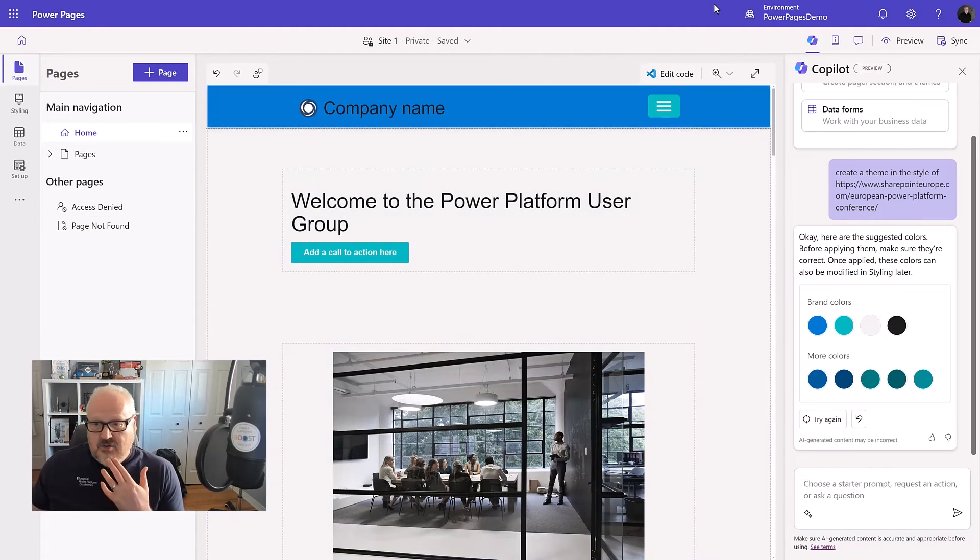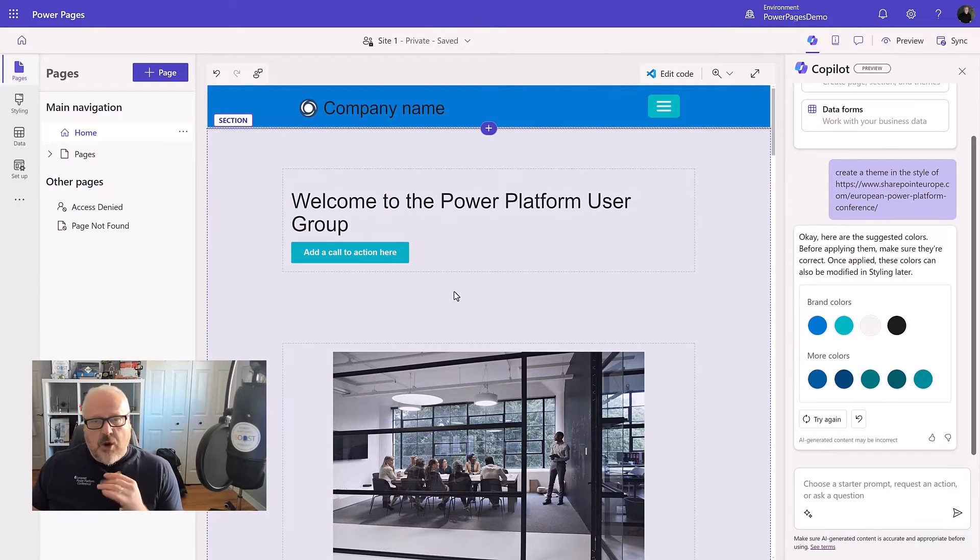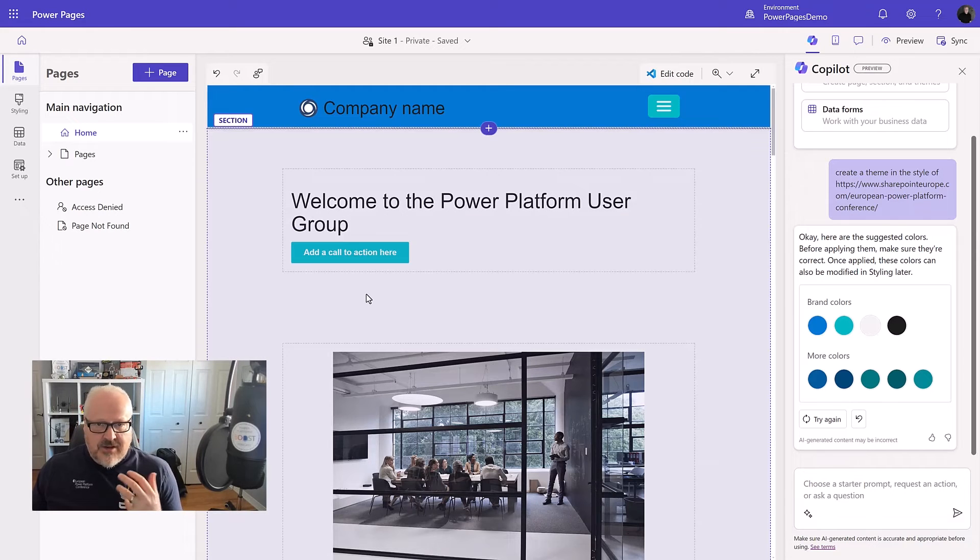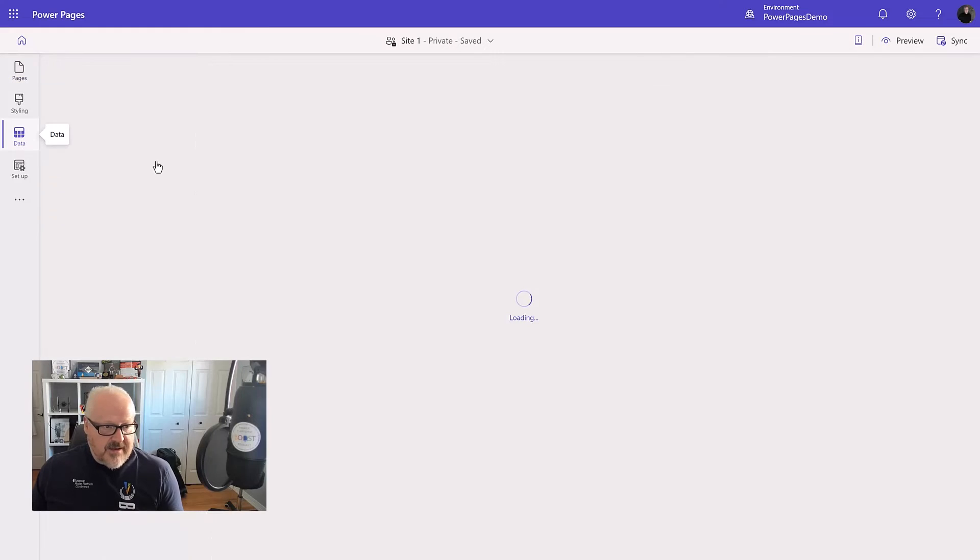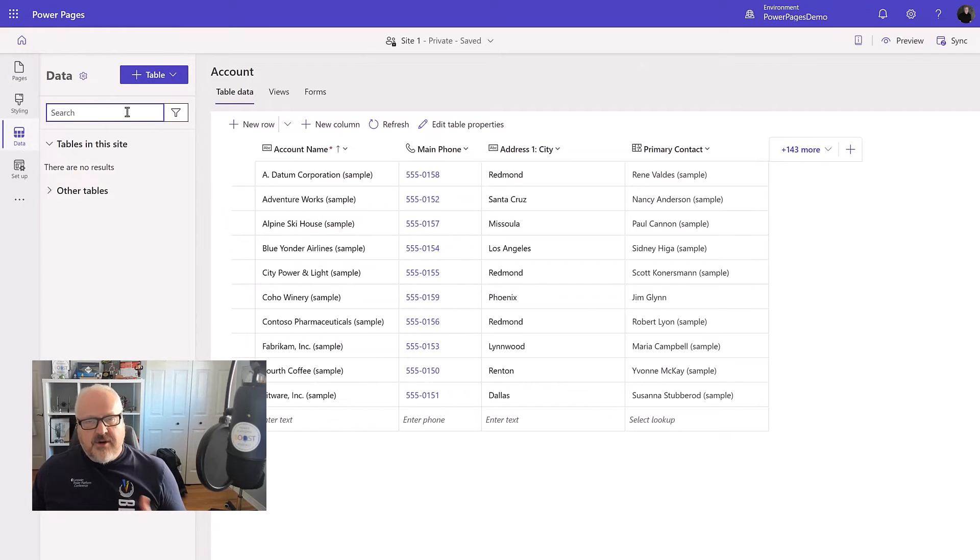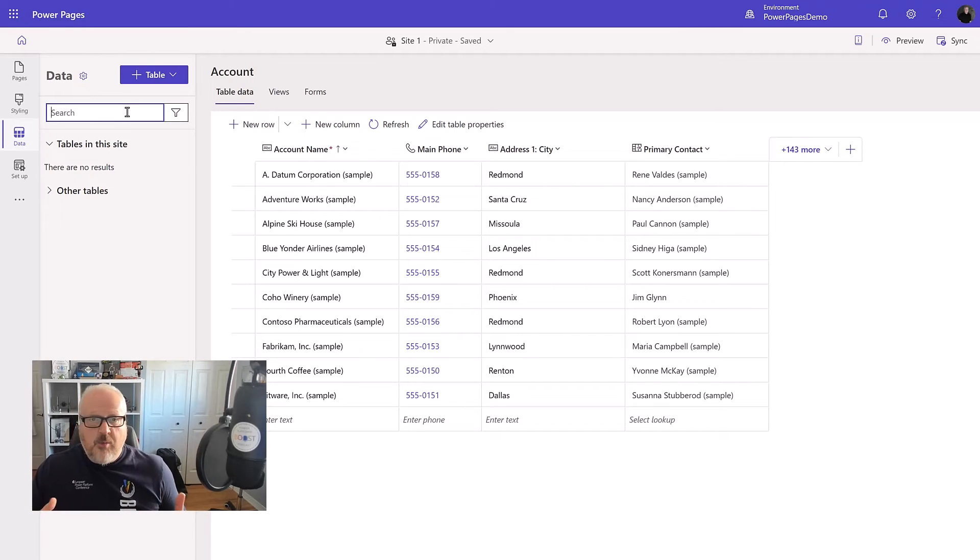But at least the Copilot can help you kind of move those tedious tasks a little bit quicker. All right, so we've themed our site. We've changed some of the content here. Where's the true power of Power Pages? Well, that is really the ability to surface Dataverse data. I'm going to go into the data workspace. And on this particular instance of Dataverse, I've created already some tables and some structures to help with an event management.